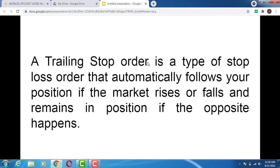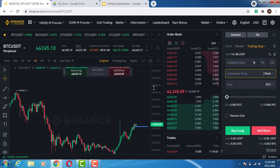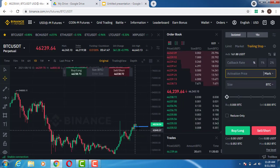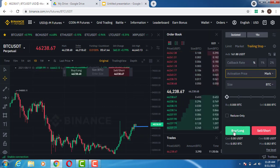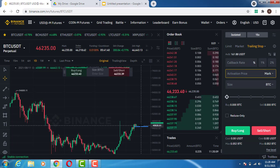A trailing stop order is a type of stop loss order that automatically follows your position if the market rises or falls, and remains in position if the opposite happens in the market. What does that mean right there on Binance Futures? Let's say, for example, you take a buy position or a long position in the market and you want to take a trailing stop.